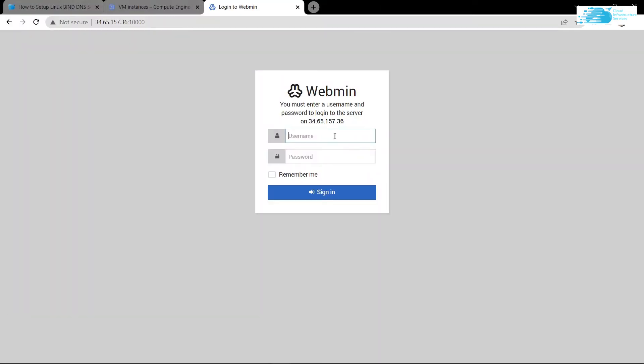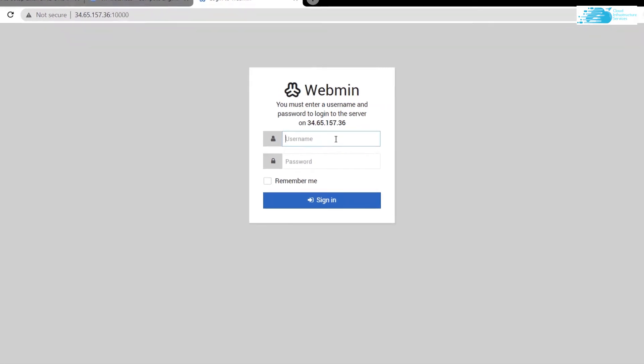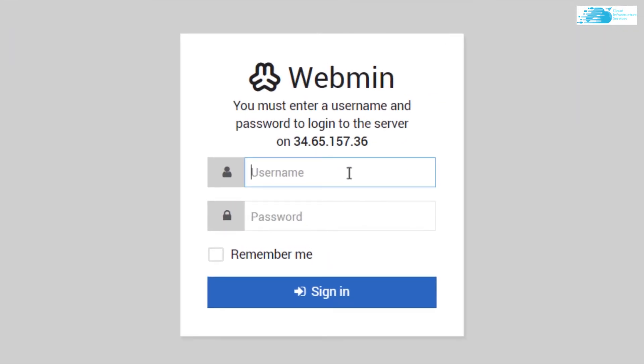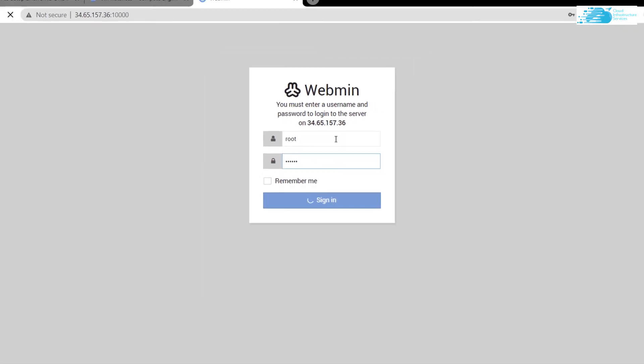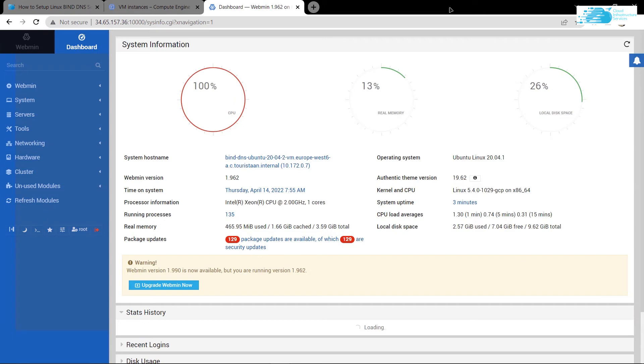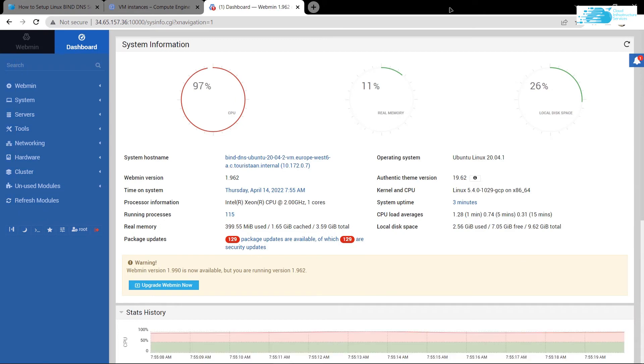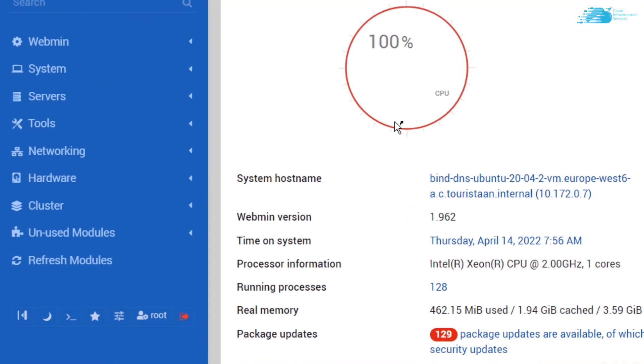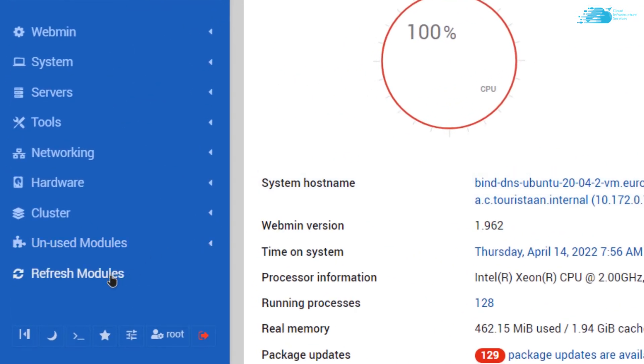Once you have updated your password, you can come back to your Webmin access portal and type in the username root and the password that you have just created. Just like that, you can access your Webmin server. The very first thing that you want to do when you have accessed the Webmin portal is refresh the modules. Simply click on this button that says refresh modules.